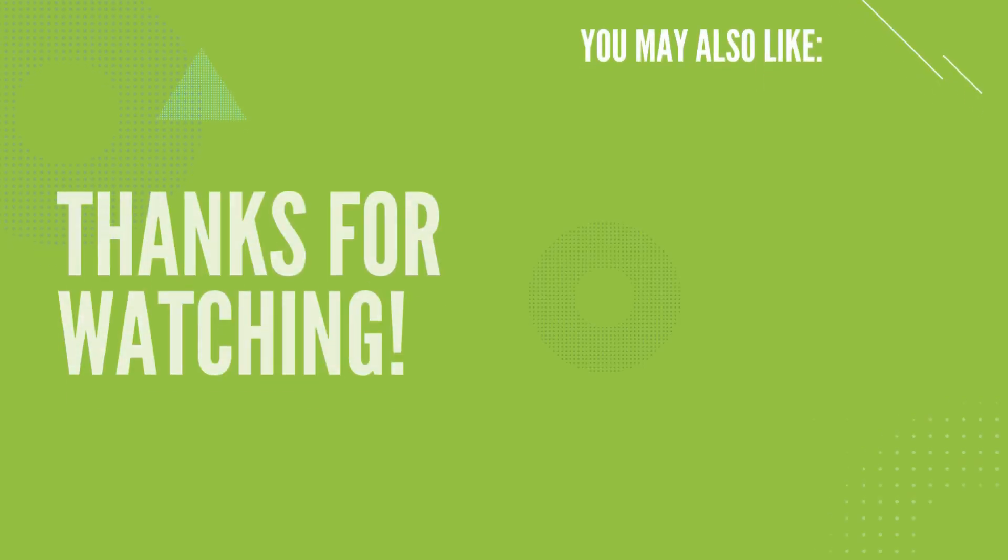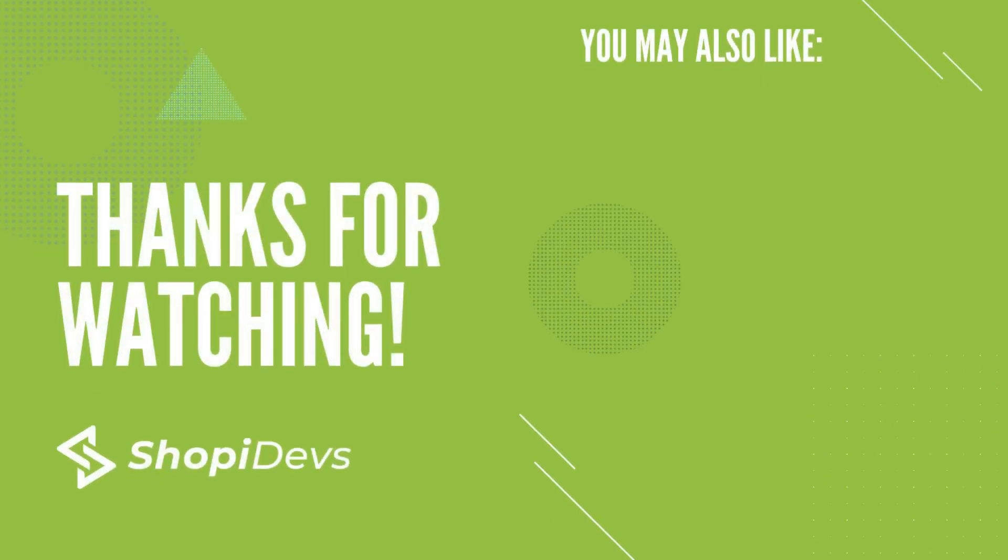Thanks for watching this tutorial. We appreciate your time and look forward to seeing you in the next video.